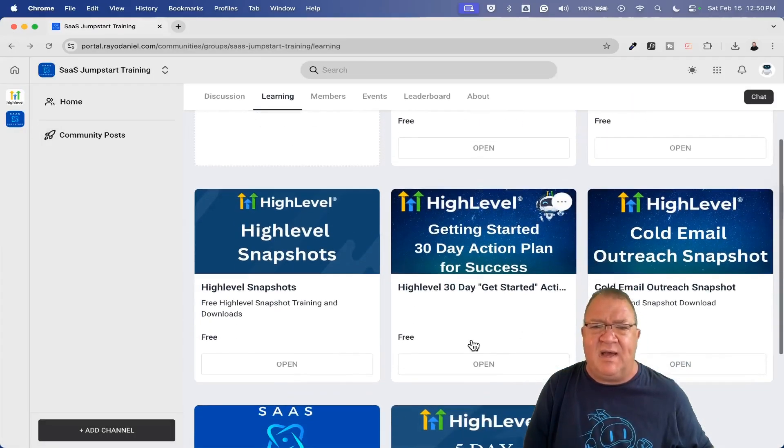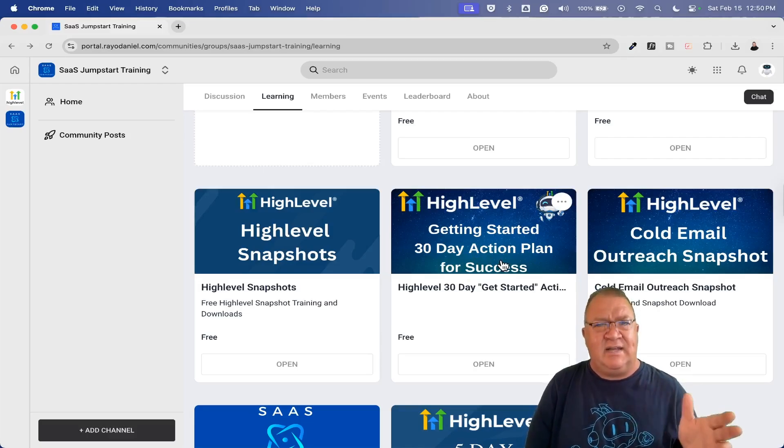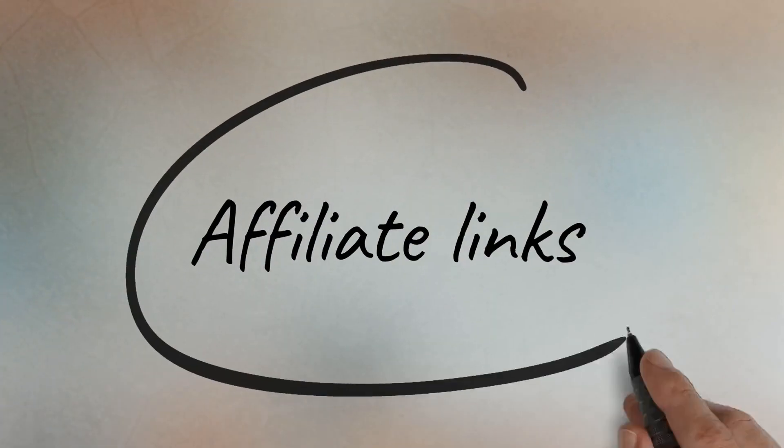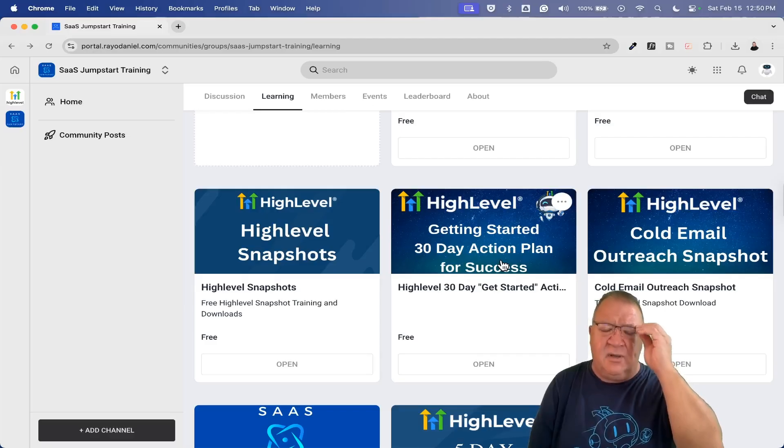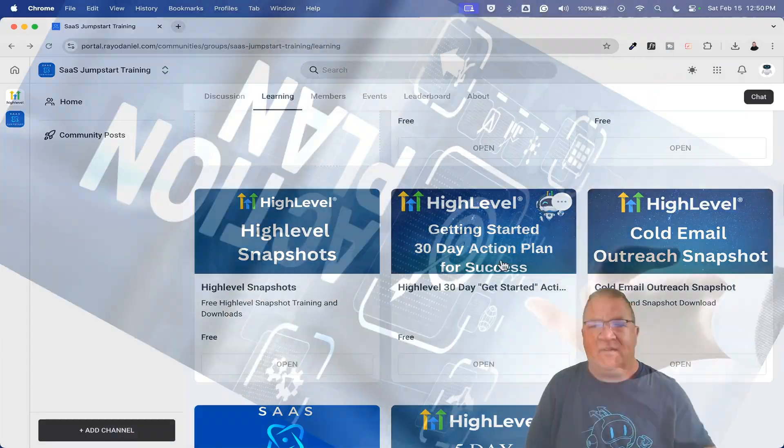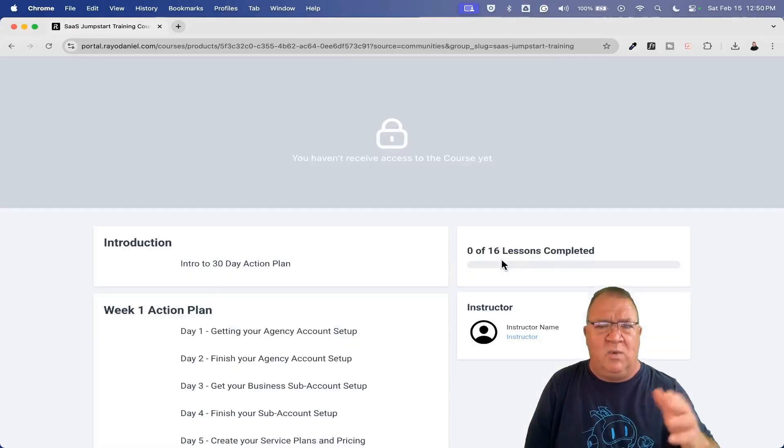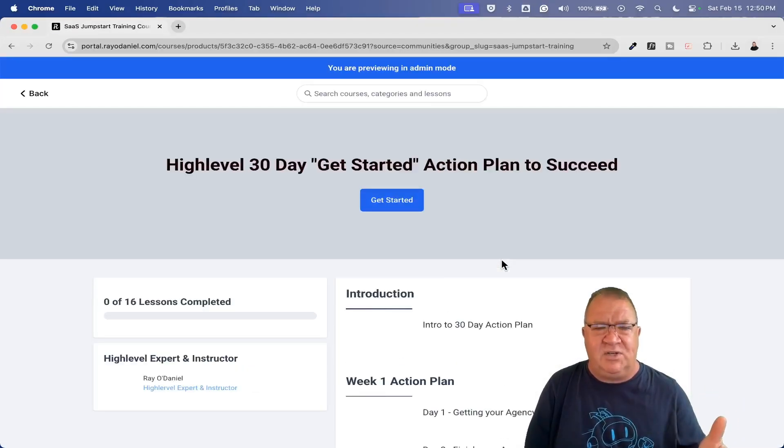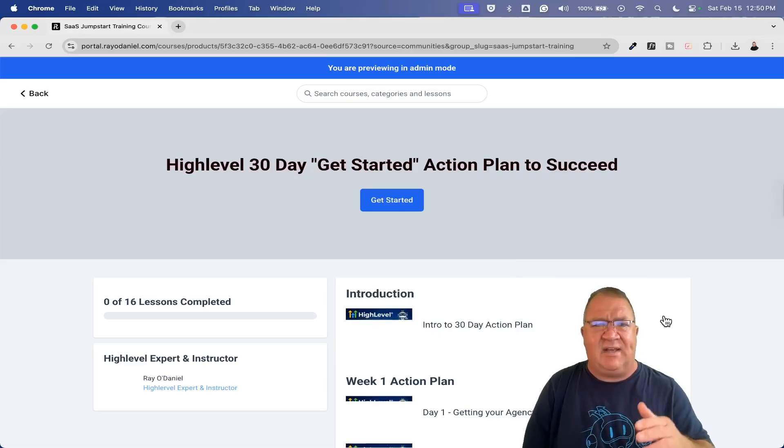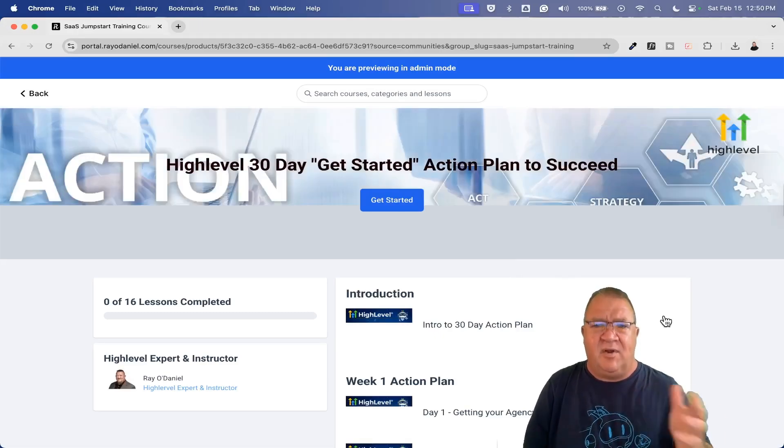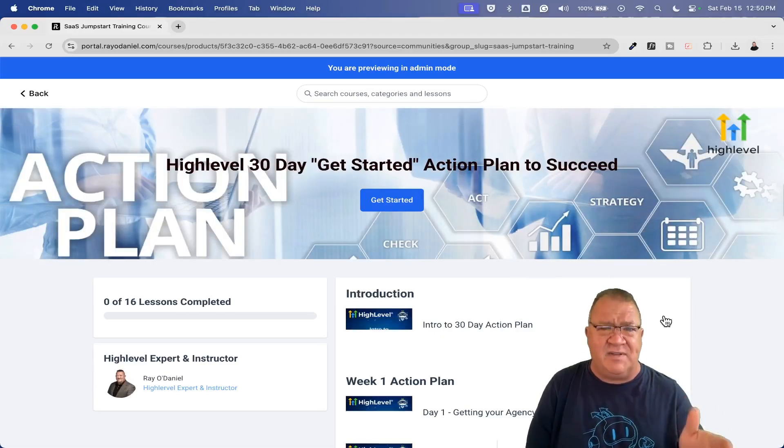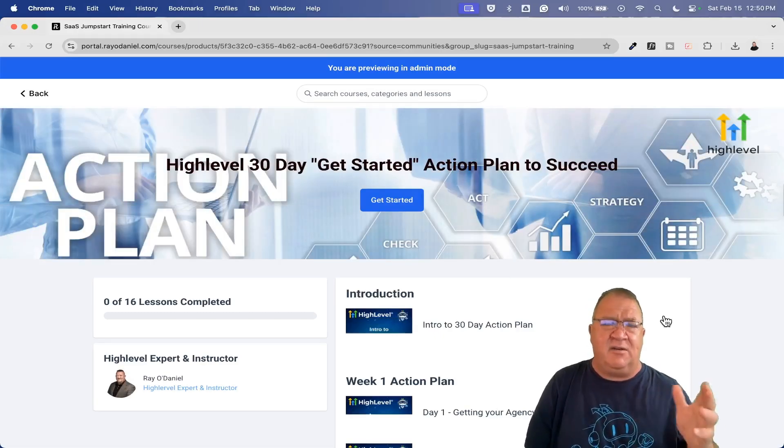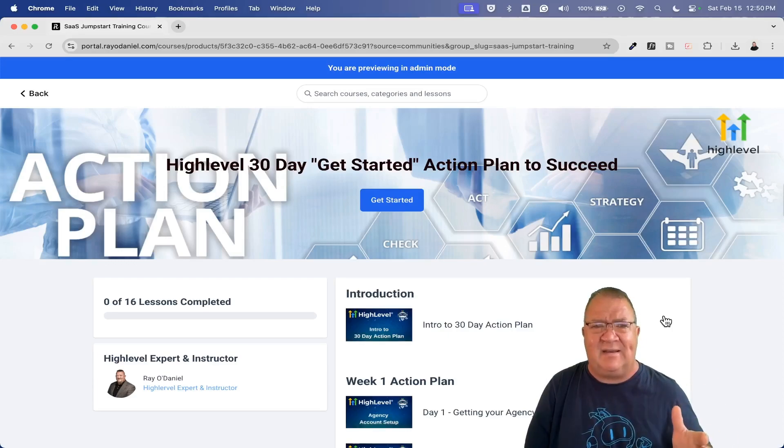We've got the Getting Started 30 Day Action Plan. There's a 30 day free trial when you sign up using my affiliate link in the video description. This 30 day action plan just really takes you through week one, week two, all the things that you need to do in order to get your HighLevel account set up from your agency account to your sub accounts to getting your business set up.